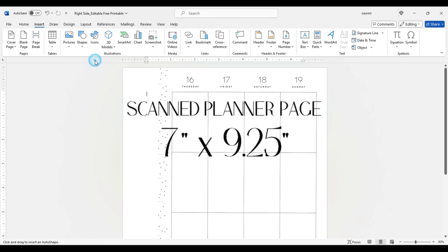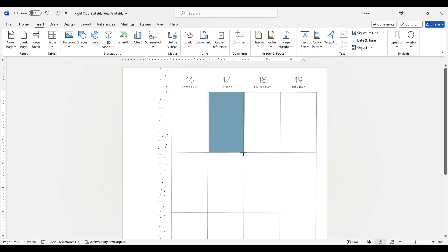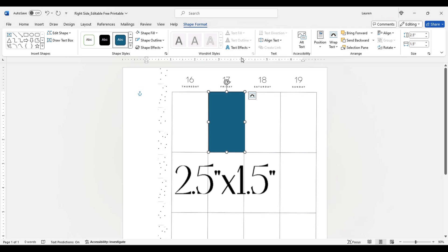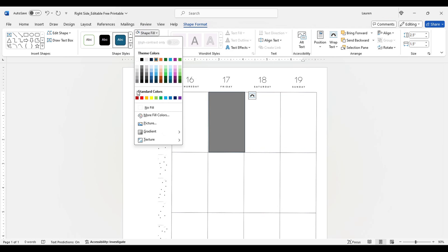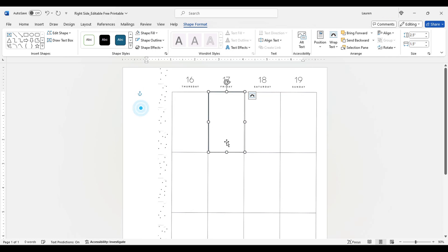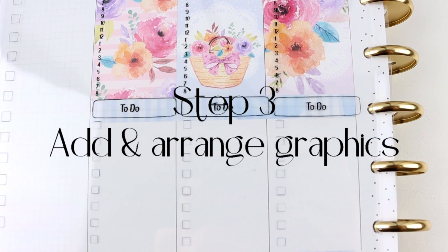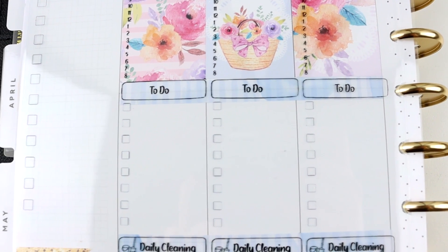If you are having difficulty figuring out if you sized it properly, one tip is to create a 2.5-inch by 1.5-inch rectangle and place it over a box on your scanned image — each of those vertical full boxes should be this size. Now you can start adding your graphics, using the scanned planner page as a guide for how large each graphic should be.